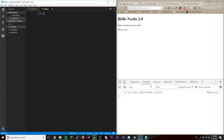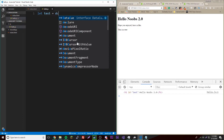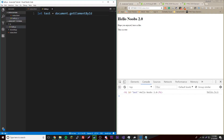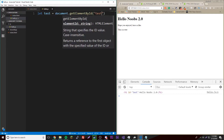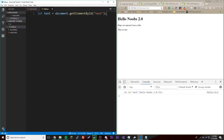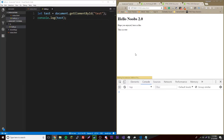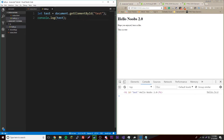We can even assign it as a variable — let test equal document dot getElementById, then pass in the ID test. It's kind of confusing at first but if you do it a lot you get used to it. The name is basically describing what is happening, so it's not easy to forget. If we console.log the variable test, we reload and get the same thing. This is how you access a DOM object by its ID — that's what most developers use.